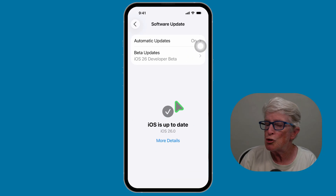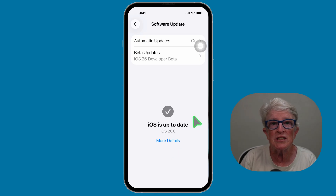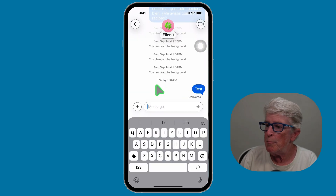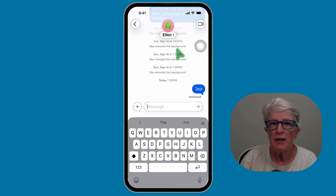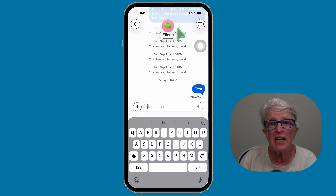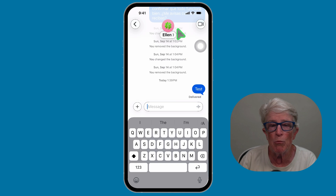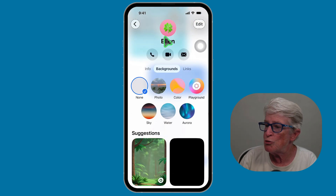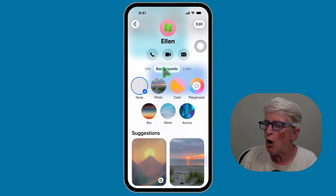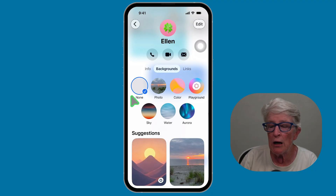To change your background, open the Messages app. To customize it, tap on the name at the top — it may be a person's name or the name of a group conversation. Tap on that, and you'll see a new option called Backgrounds.